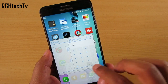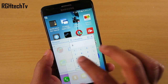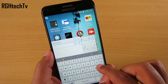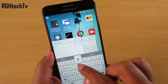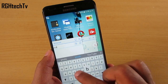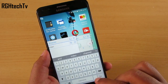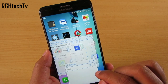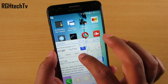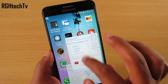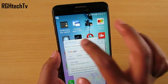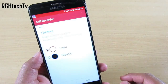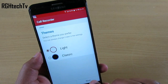Mid-range to flagship Samsung devices have a feature called Multi Window. There is an application called Floating Apps Free which replicates this feature — if not to the fullest, at least up to the functionality that enables you to run multiple applications and open multiple websites simultaneously. Definitely give it a try.